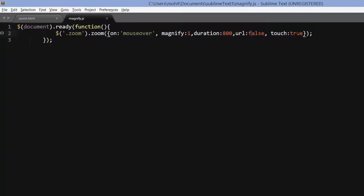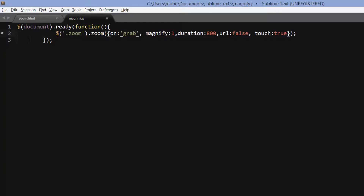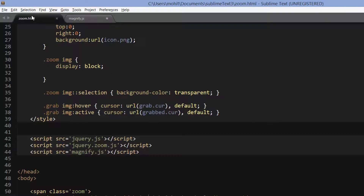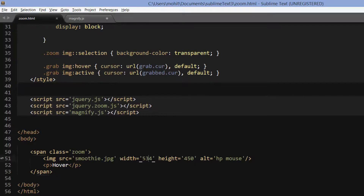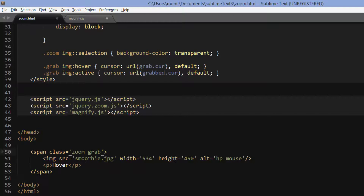Why would somebody keep it at false? I don't know. Now, this on mouse over can change to on grab as well. I'll have to make a change here. This tutorial will be covered in two parts — the first part is only going to show you the browser preview, the different results. In the second one, I'm going to explain it in detail. Going out here in line number 50, changing the class to zoom as well as grab, using multiple classes with the span tag in line number 50.